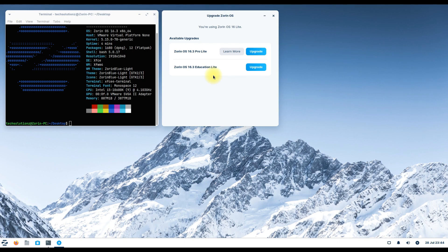Well, that's all we found in this new release by Team Zorin. If you like the content, please subscribe to Tech Solutions. Thank you.